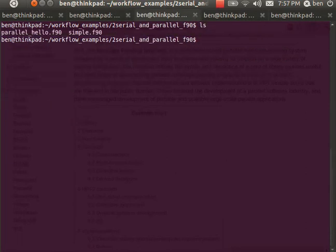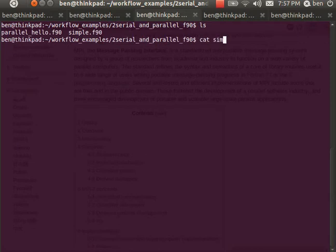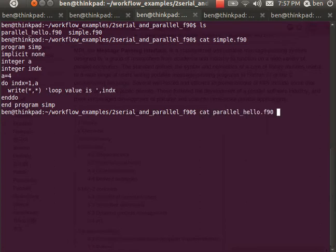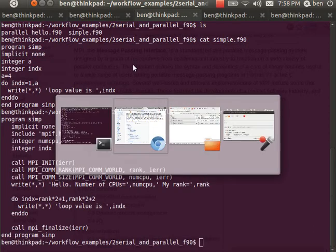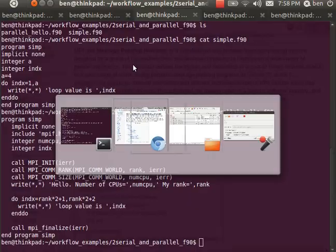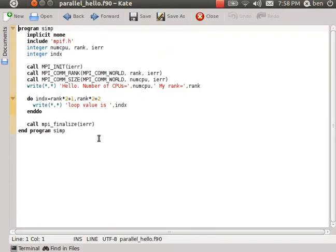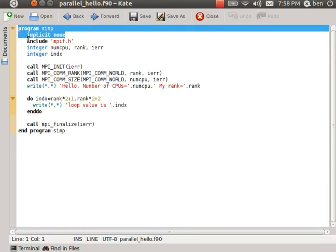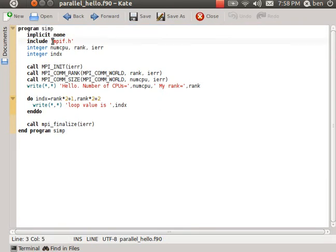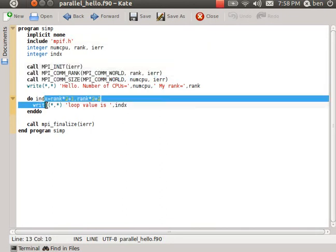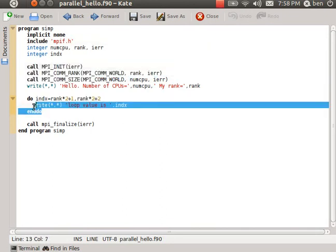In this directory I've got two programs: the original serial program that we're looking at previously, and then another second program called a parallel version, parallel_hello. So we're going to look at this in an editor so that we have syntax highlighting, in this case I'm using the program called Kate. We've got as with a normal Fortran program the same declarations but now I've got a new line called mpif.h and then I initialized my environment here and then this is the loop. This is the same loop structure as we had in the serial version but now it's running in parallel.